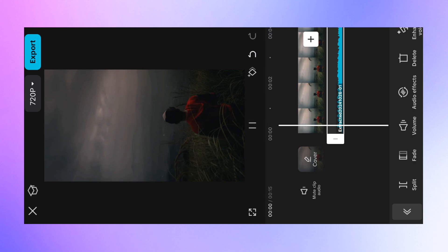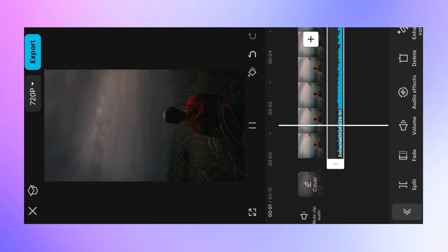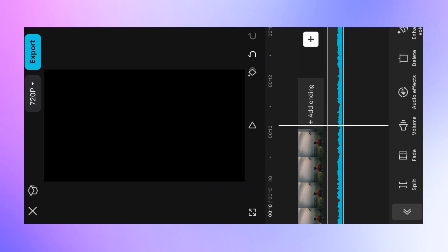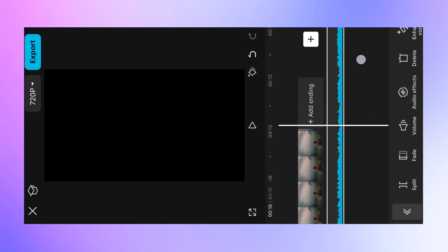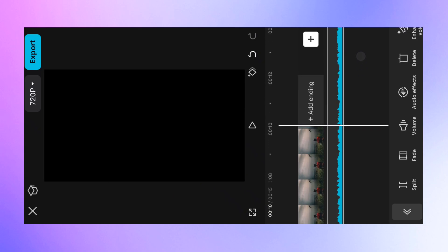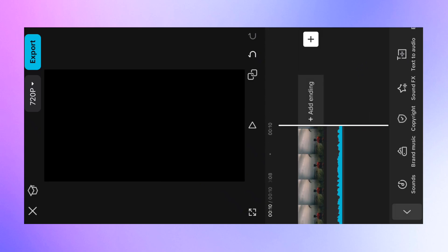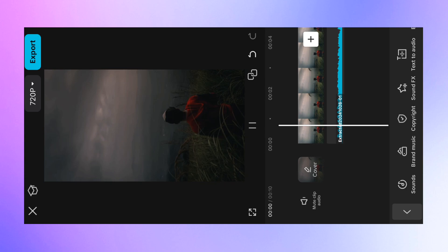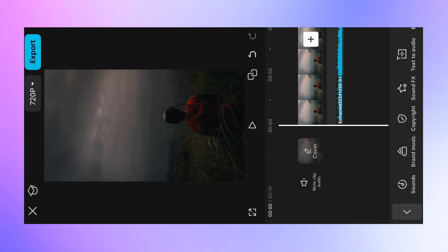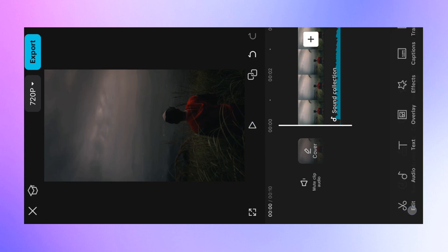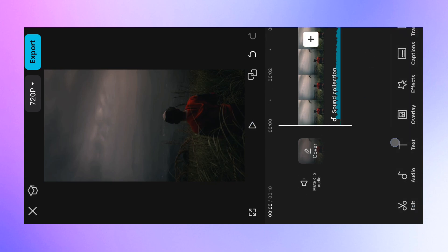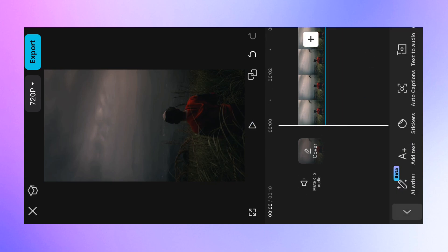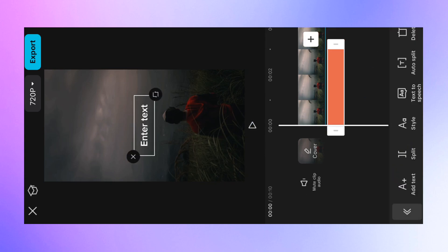Let's try the song and delete the unwanted part of the song. Then let's click on the text option to add text.